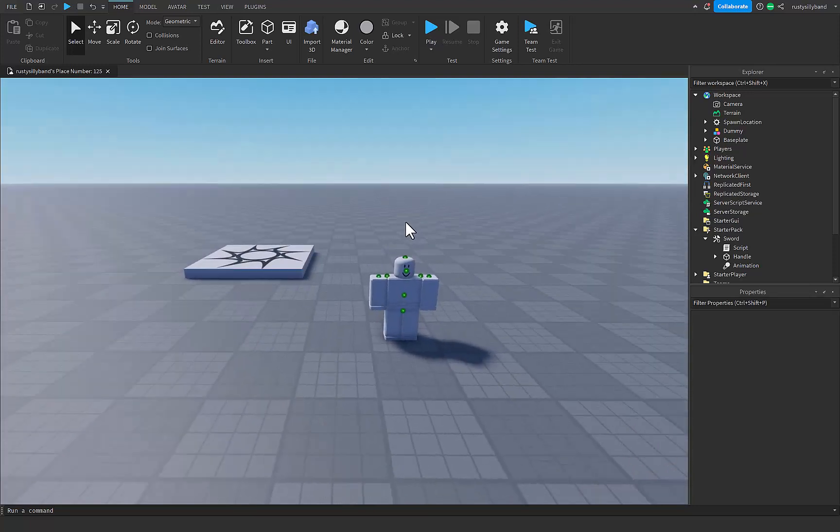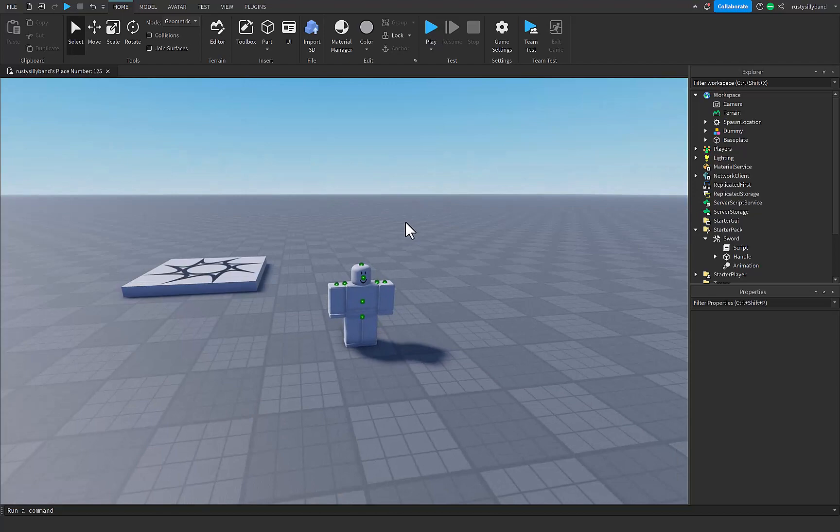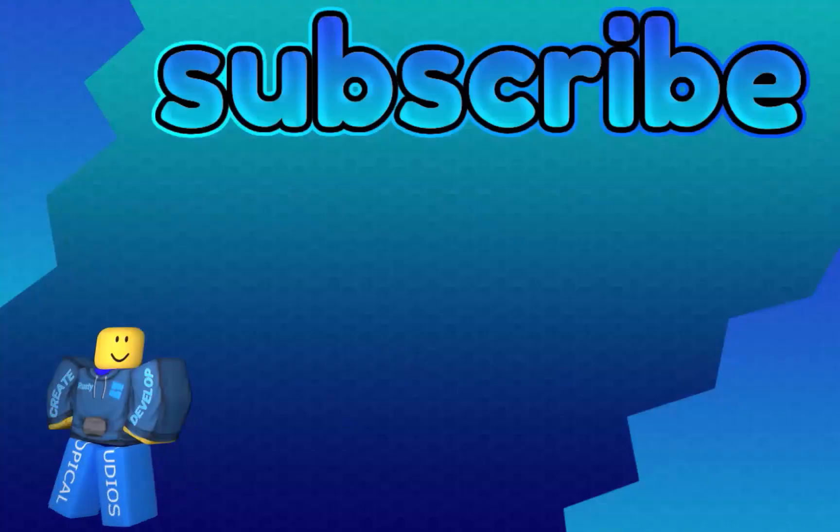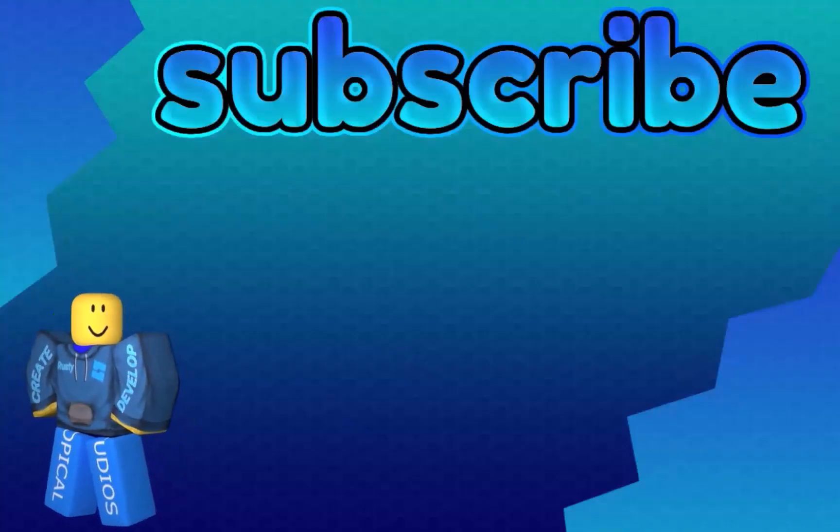Thank you guys so much for watching. If you enjoyed this video as much as I did, make sure you subscribe and like this video down below. Leave a comment what you'd like to see next. Goodbye.